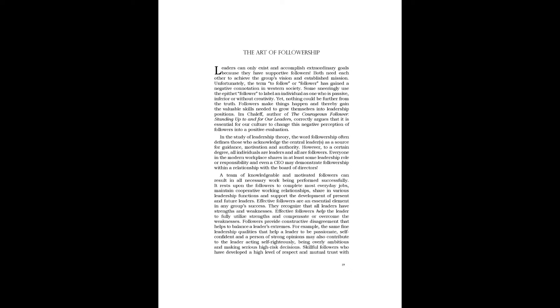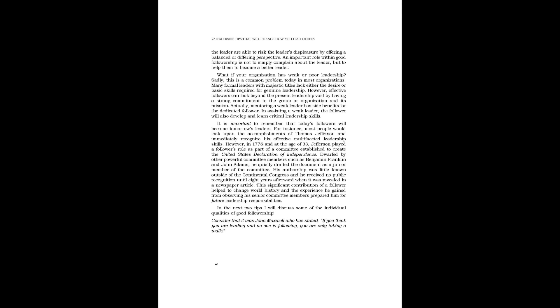Skillful followers who have developed a high level of respect and mutual trust with the leader are able to risk the leader's displeasure by offering a balanced or differing perspective. An important role within good followership is not to simply complain about the leader, but to help them to become a better leader.